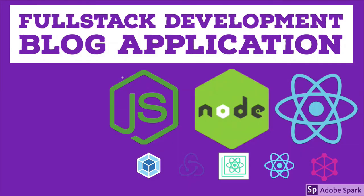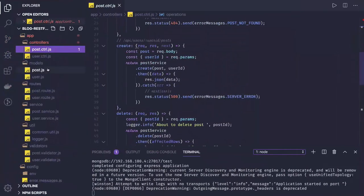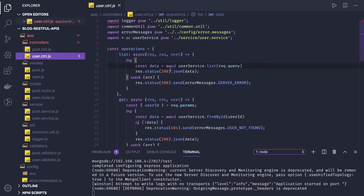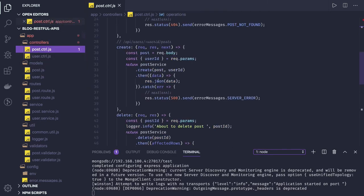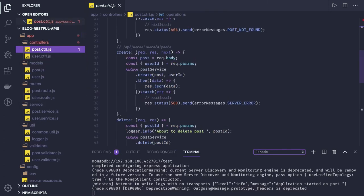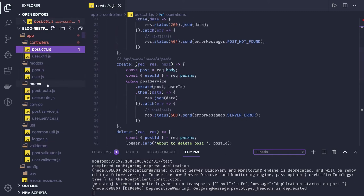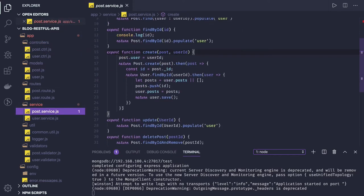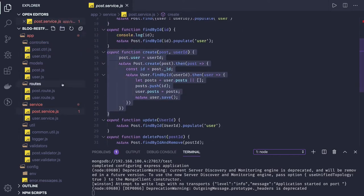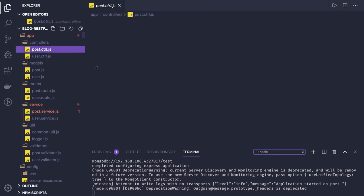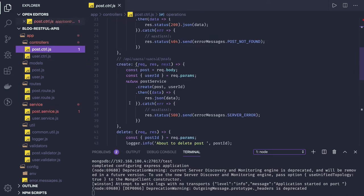Hi everyone, welcome back. In the previous video we implemented async/await with the user controller and user service. Now we will do the same thing with the post. We will start with the post create, because this is a little complex and we have to understand it end to end. This is our post service where we are actually doing a lot of things, and from the post controller is where we are doing a create.